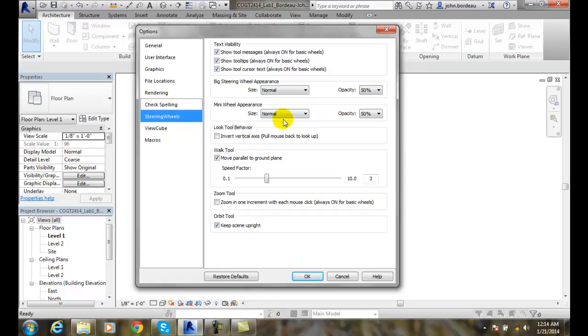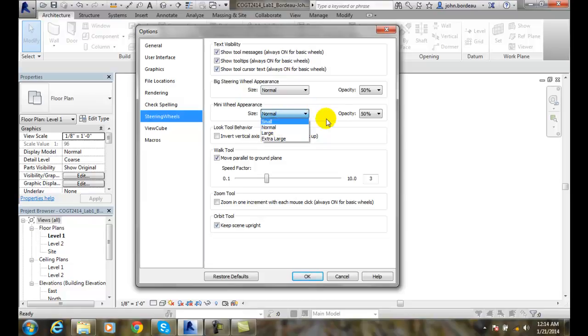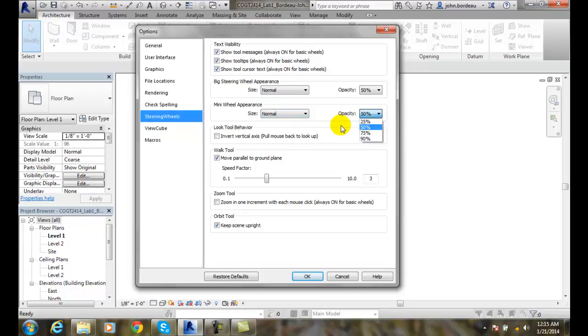The mini wheels, you can have those being small or normal. Since they are small, you probably like them that way. And again, opacity being somewhere about 50% is good.